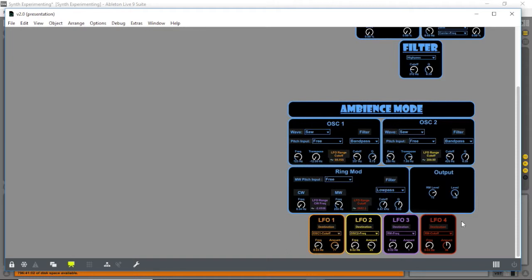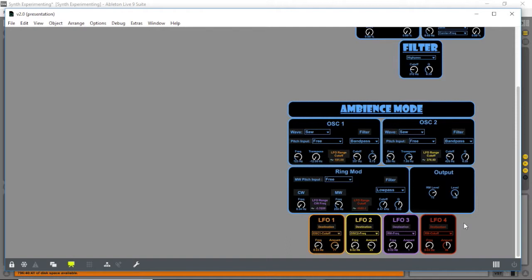We also have four LFOs with multiple destinations, including cutoffs and also other LFOs, speed rates, and amounts. Different combinations of these can create nice ever-changing wobbling ambient pads.